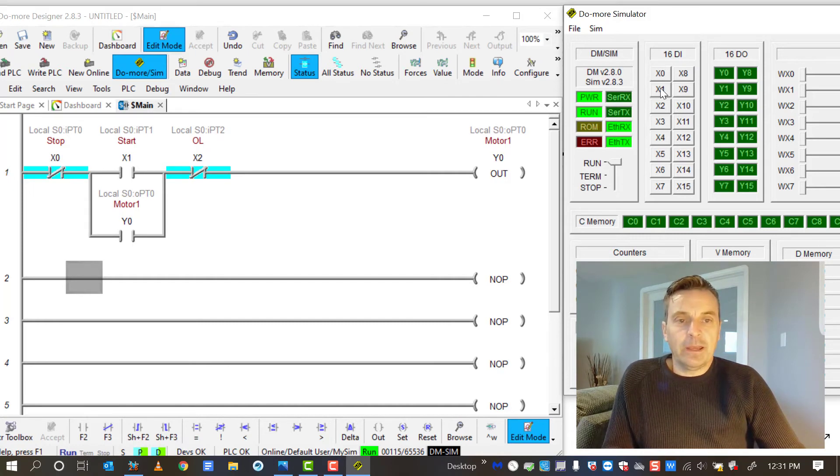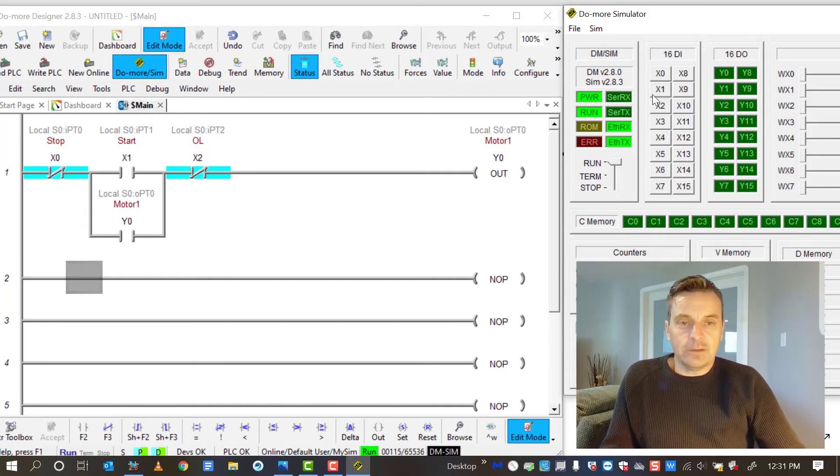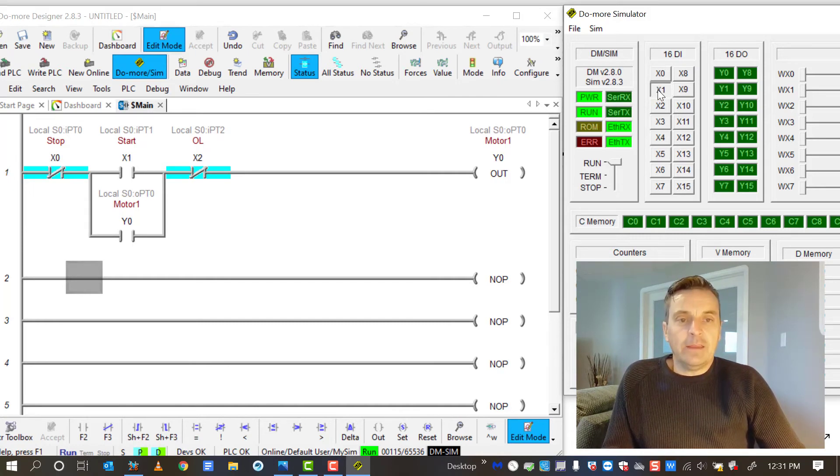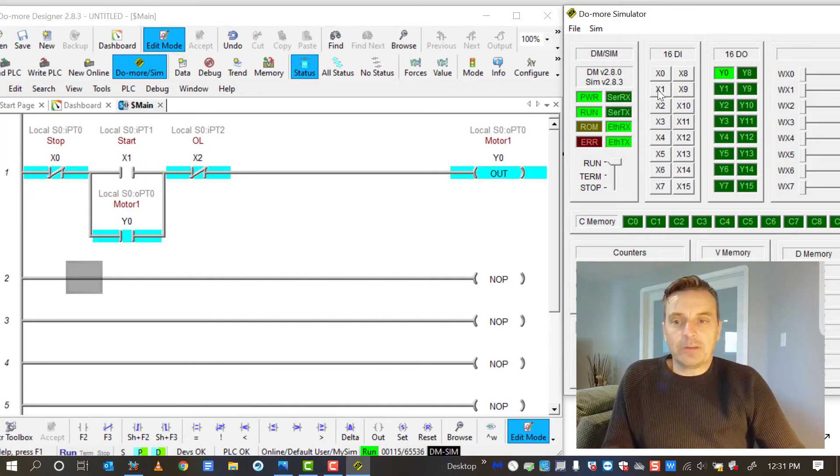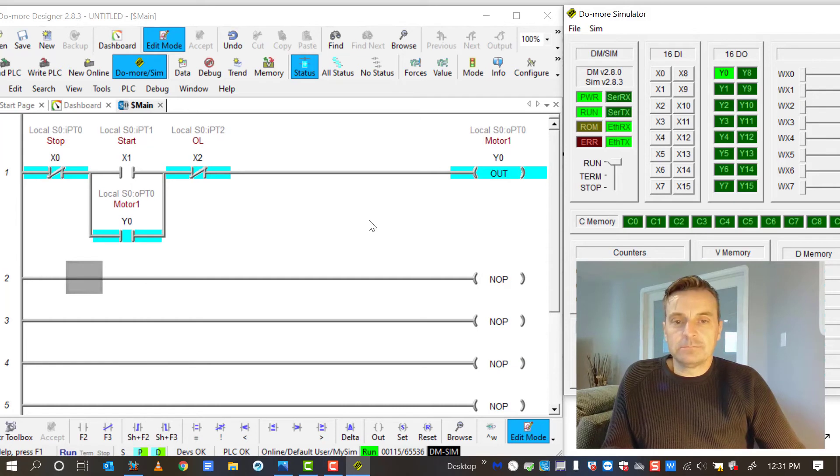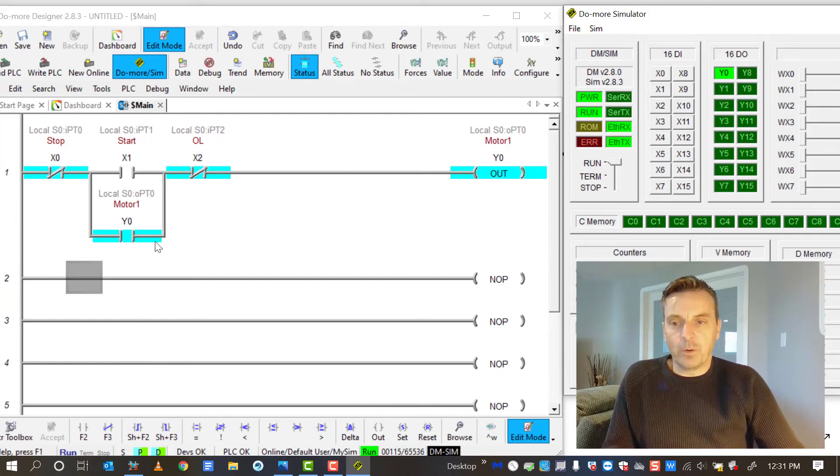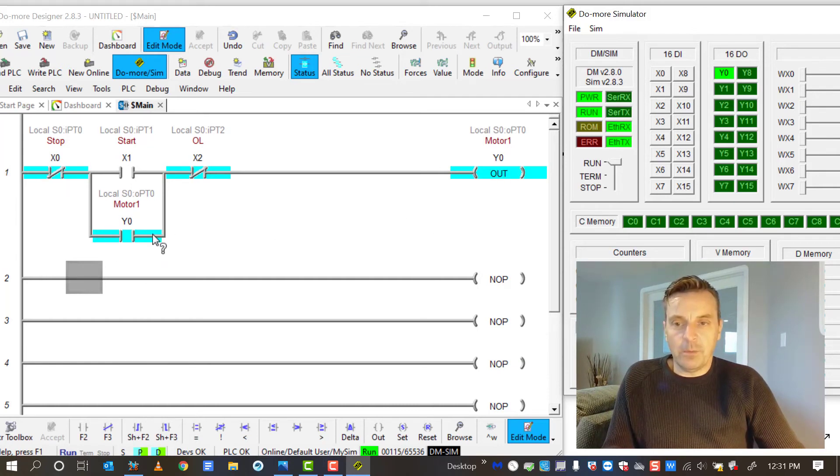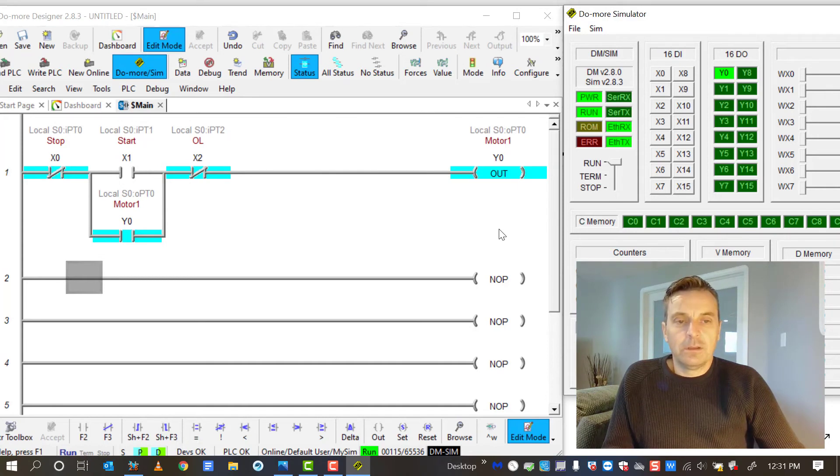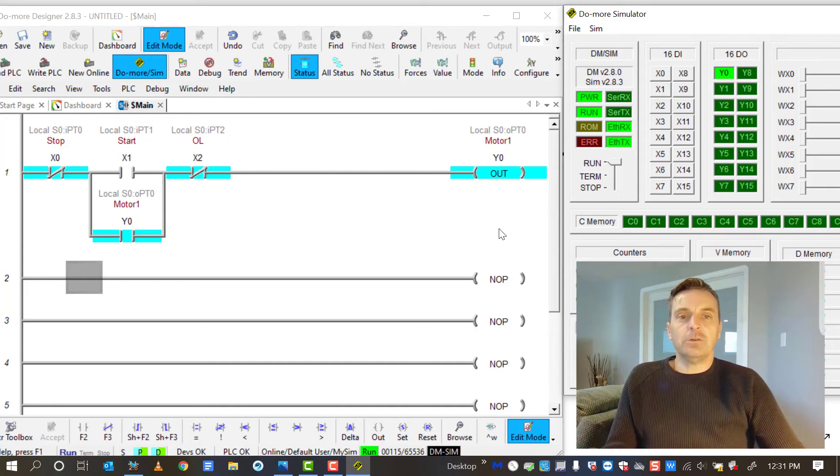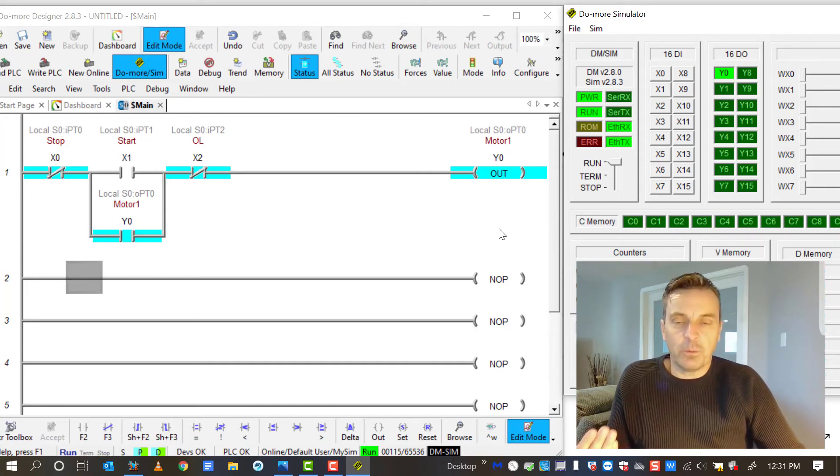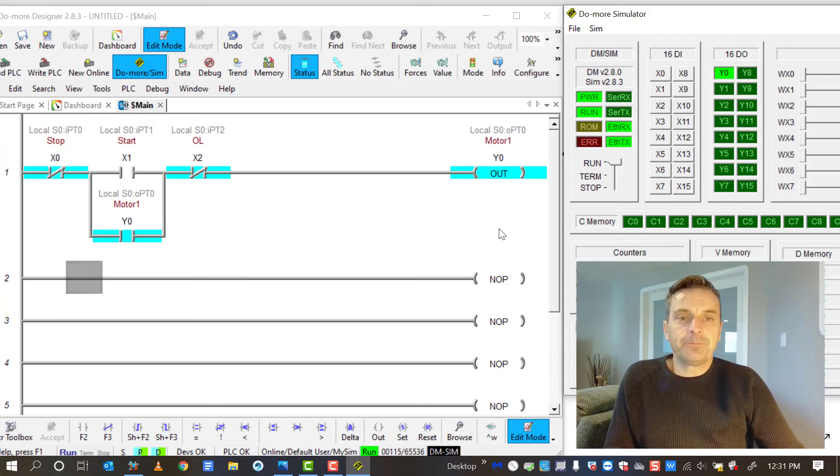So the only way to get this to work is to do that and then to momentarily press X1 and now it works. I wrote a 1 to here and wrote a 1 to here and my logic goes through.